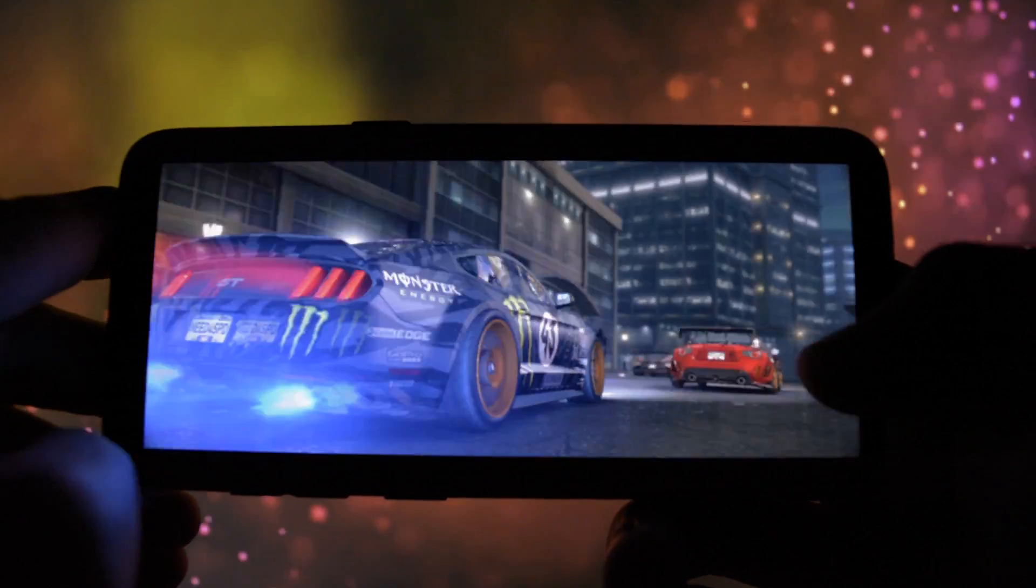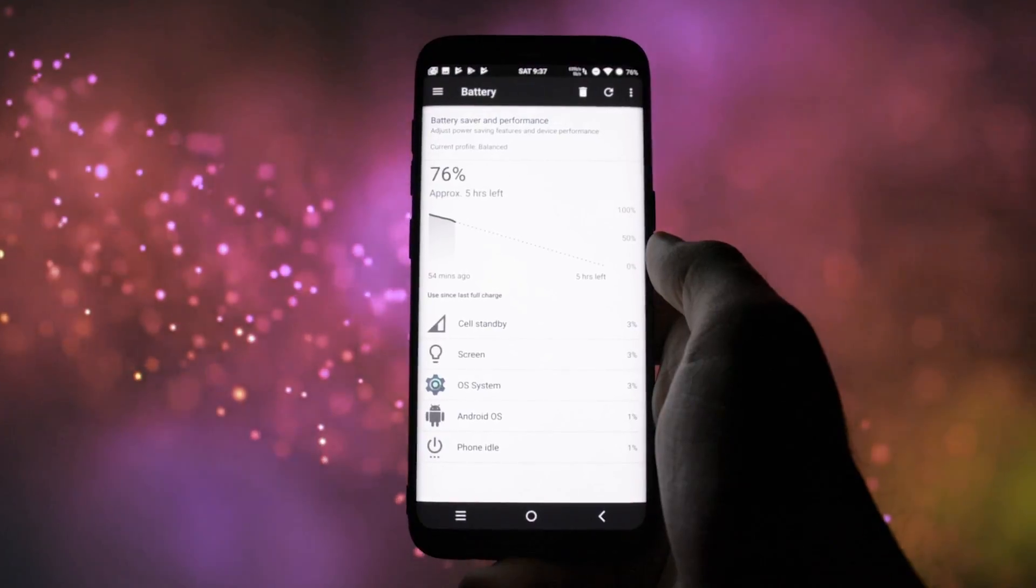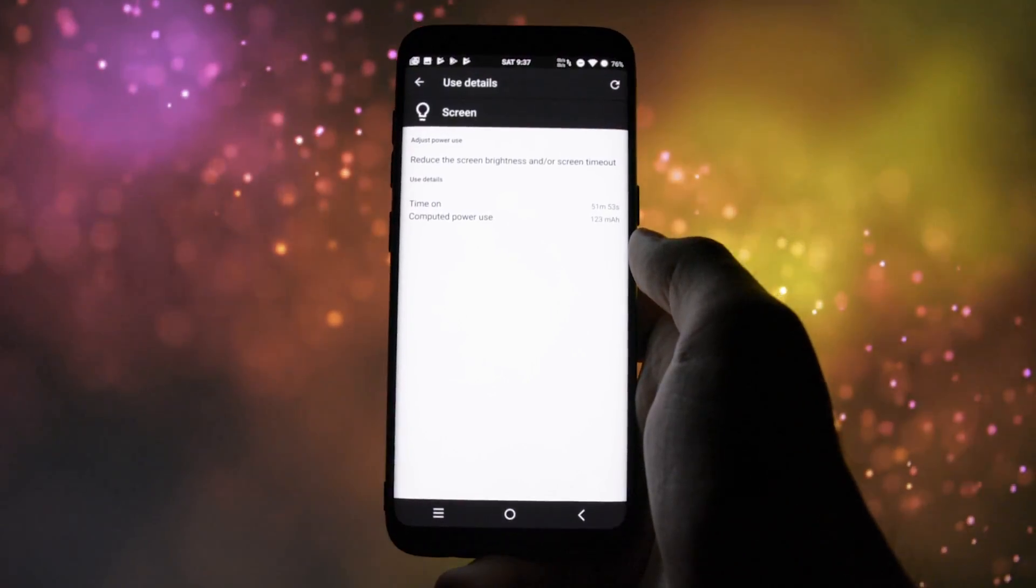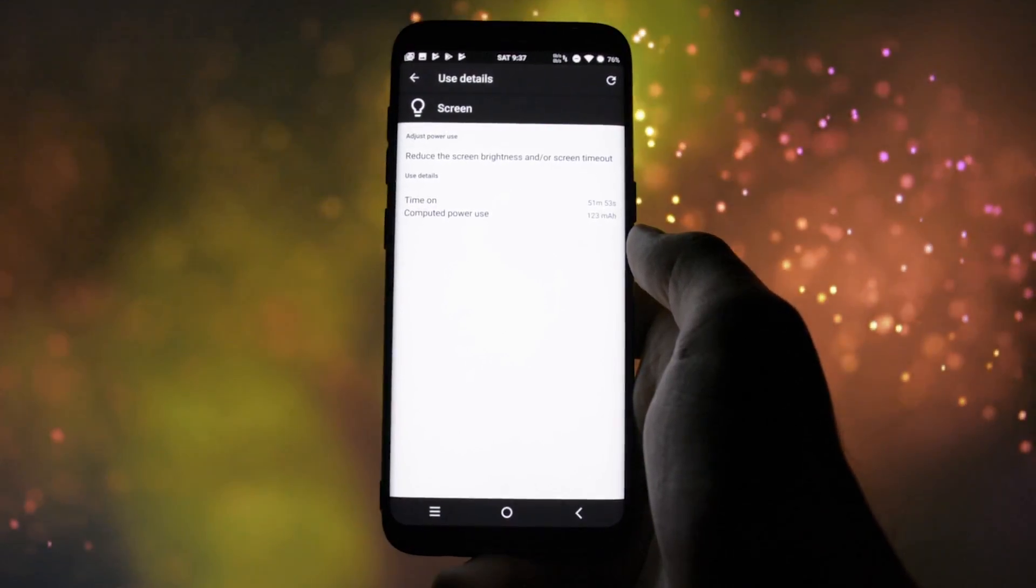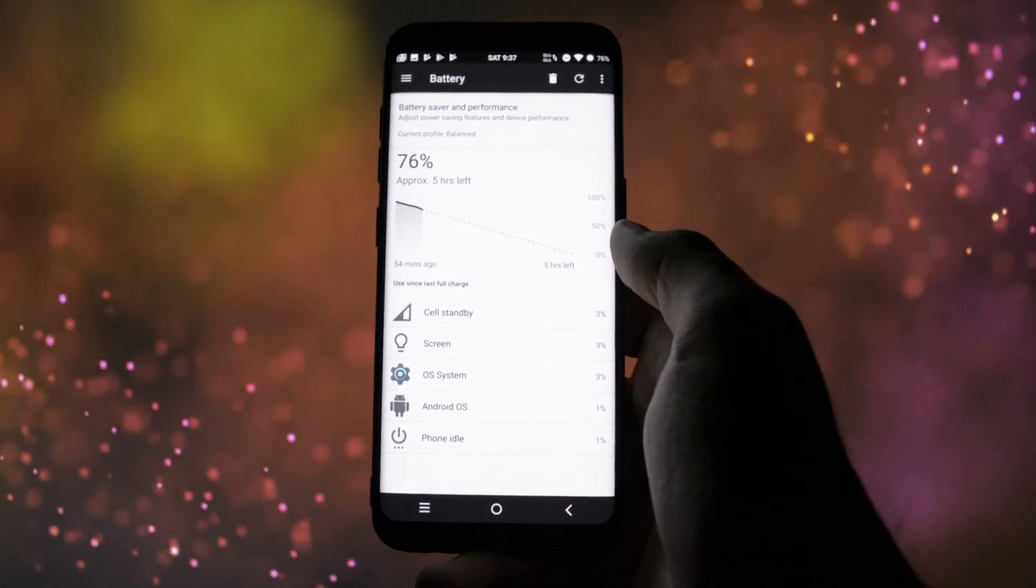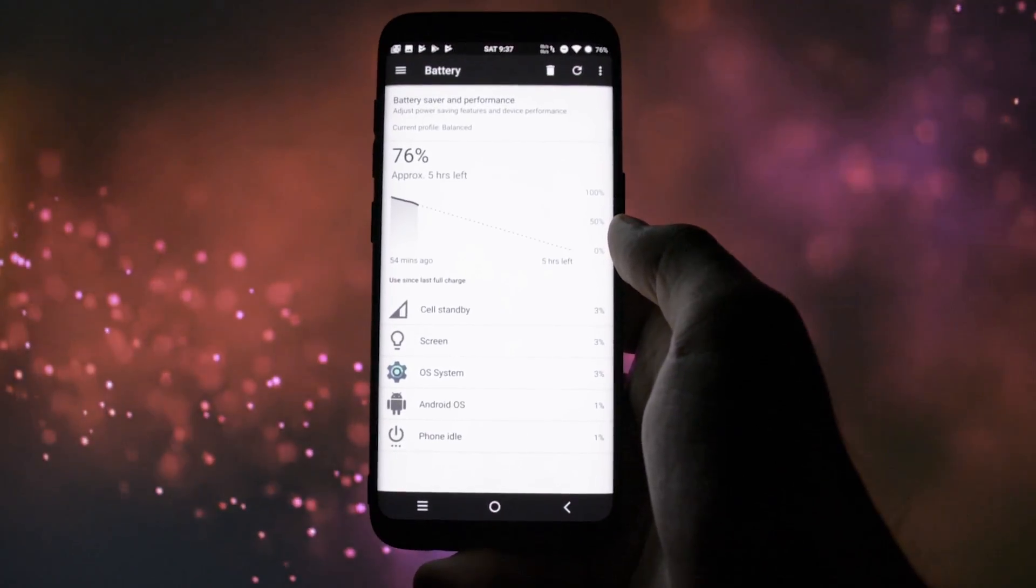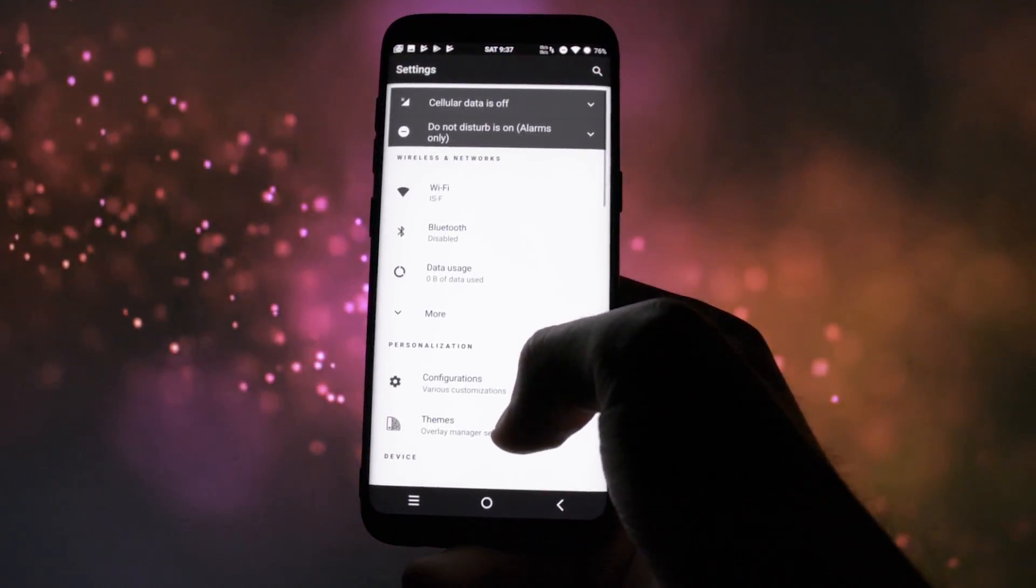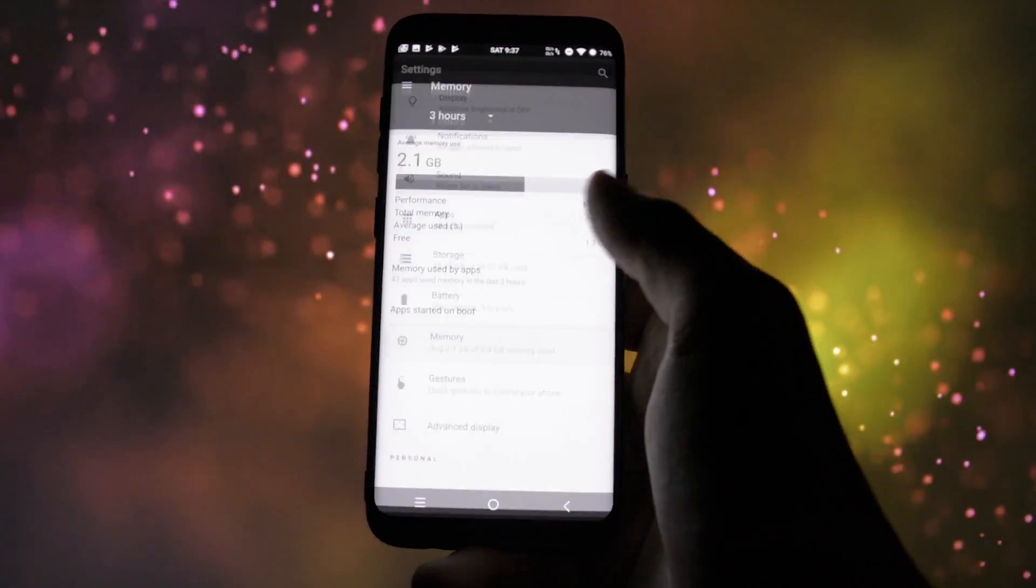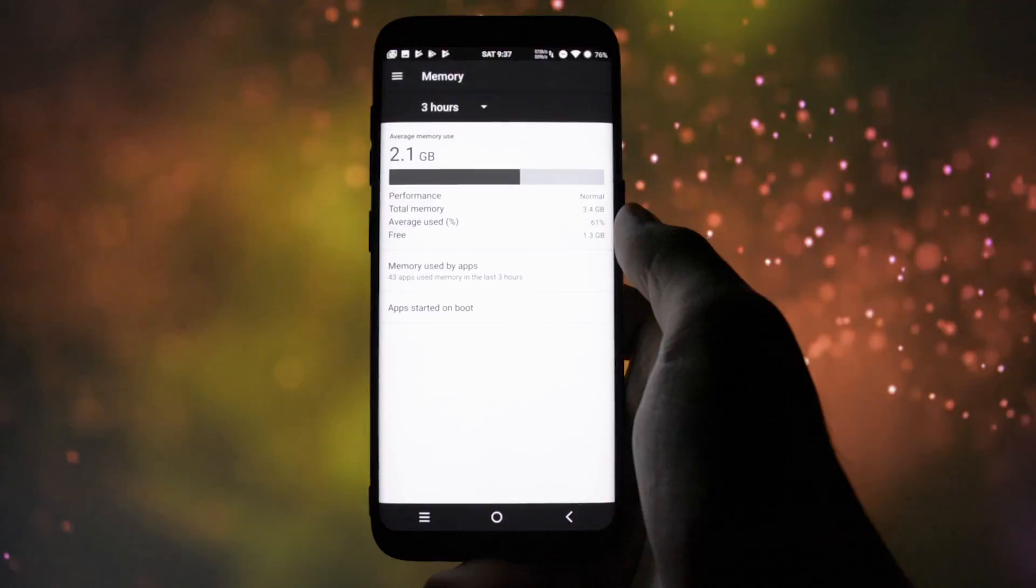What surprised me in a good way was the battery life. I started playing with this ROM at around 85%, and after more than 50 minutes the battery percentage shows a value of 76%. So that's approximately 10-11% per hour, which is way better than the 21% per hour drain I got on the Lineage OS yesterday.